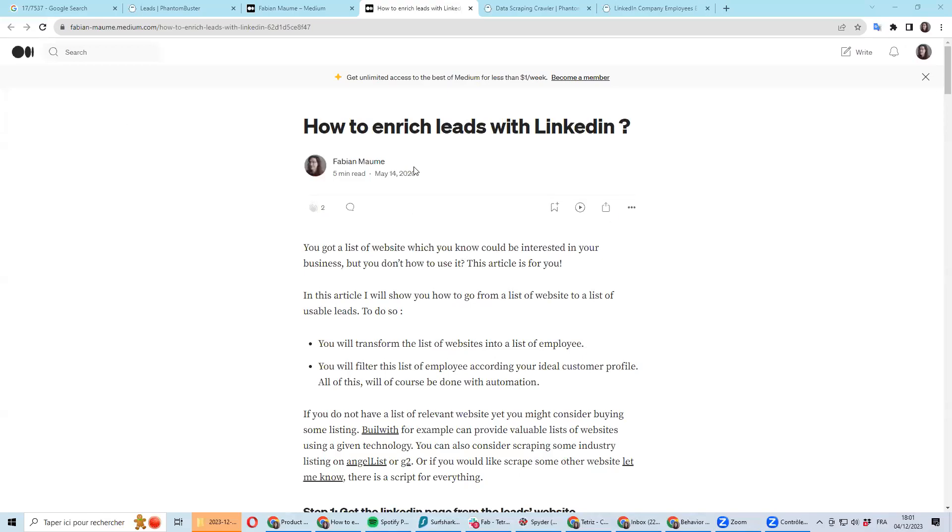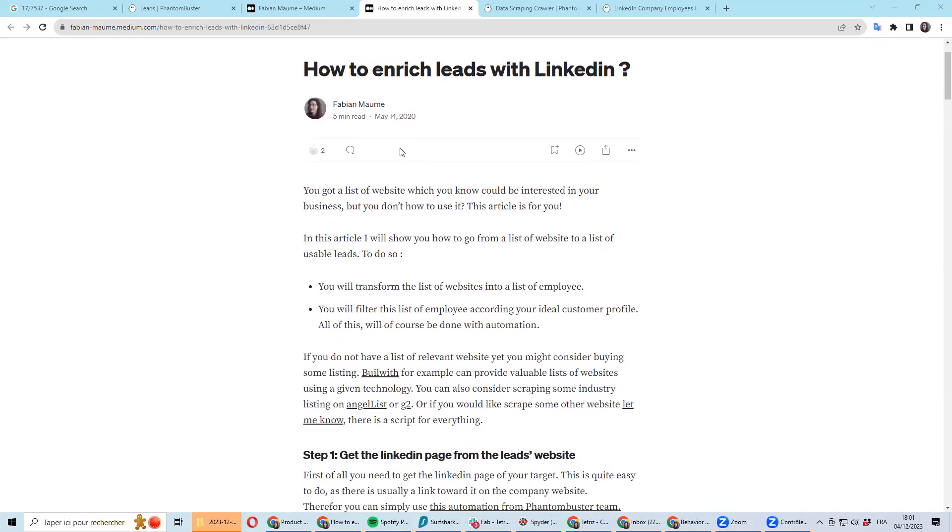Back in 2020, I was writing an article about how to enrich leads with LinkedIn.